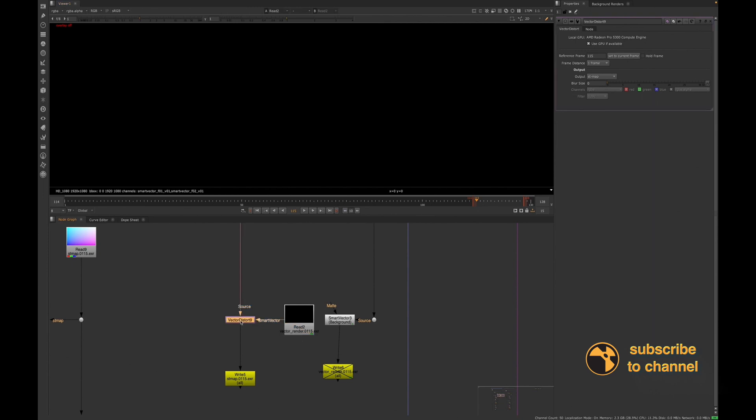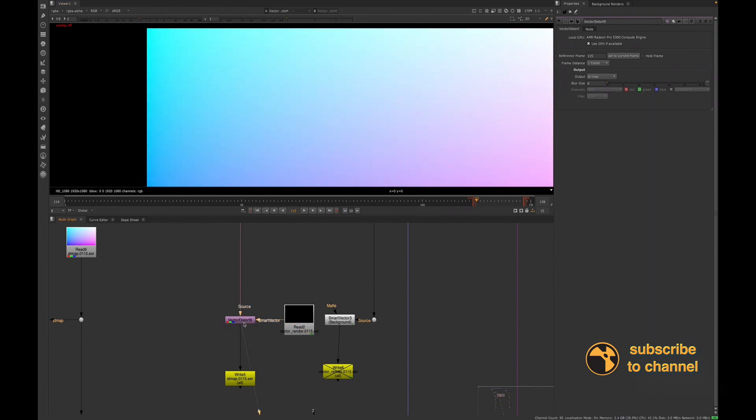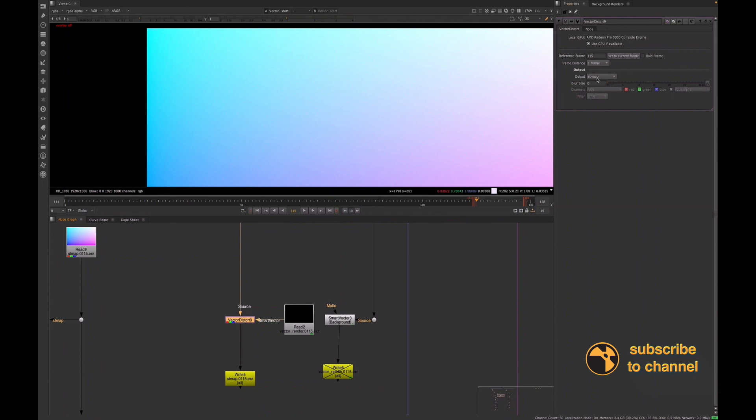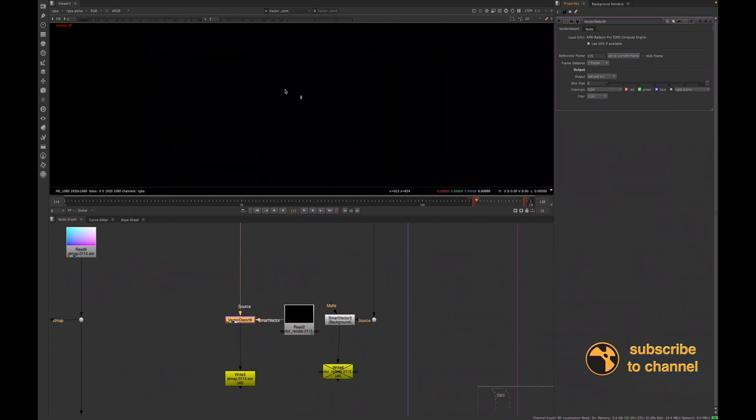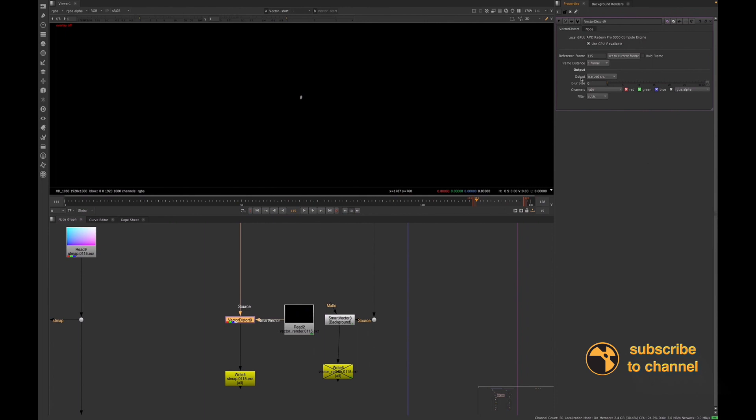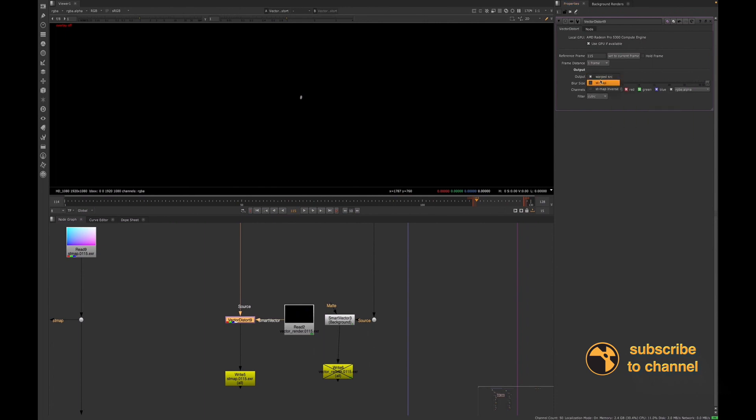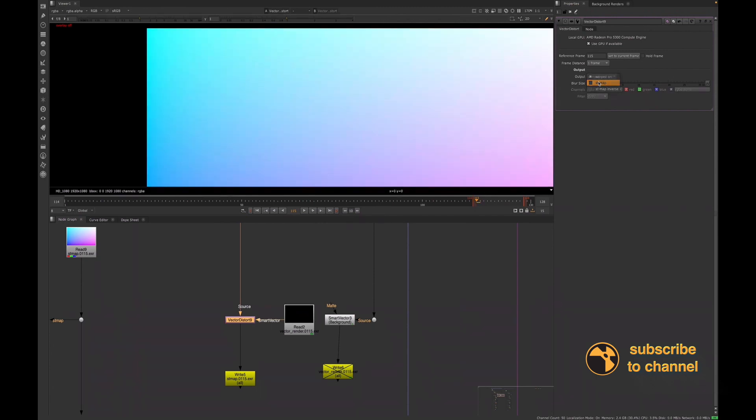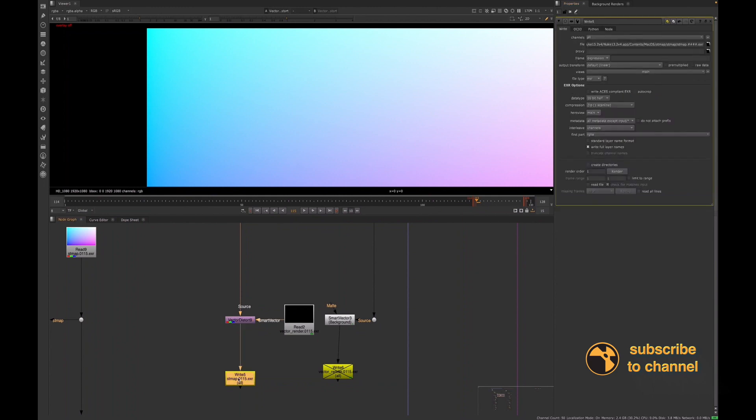And now from the Vector Distort, we change the settings. When we're using the Smart Vectors, we want to use it as the output for the warp source. But if we wanted to render on an ST map, all you need to do is go in and there, change the ST map, the output to ST map, and then you'll render that out.